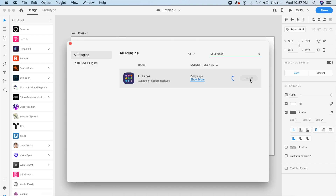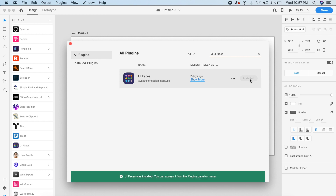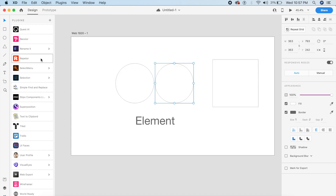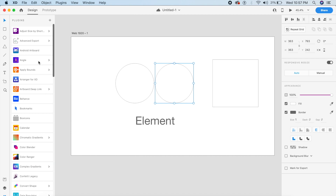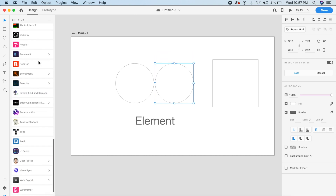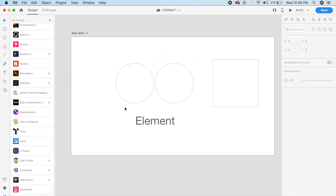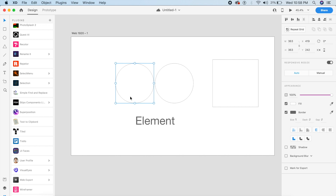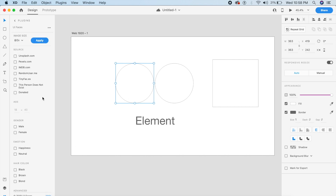This is an older plugin but with a very unique new user interface inside Adobe XD — it's called UI Faces and it does exactly what it says. For example, I want to fill someone's face inside this circle. I go to UI Faces and it has all the options: image size and which website I want it from, so IMDB will probably give me a film star.